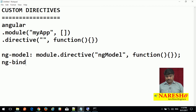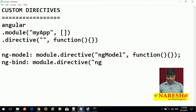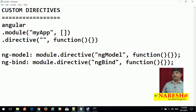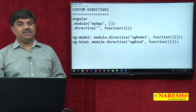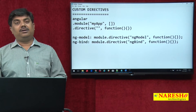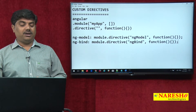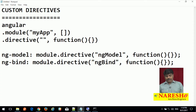Let me take ng-bind as another example. Same approach: module.directive, then ng remains common, then you have the hyphen which is dropped, and the next word's first letter is turned into capital. So B will be capital, giving ngBind. This is the reference of the ng-bind directive. When you use the directive in the view, the camelCase should be turned back into a hyphen-prefixed symbol. Either way you can use that.